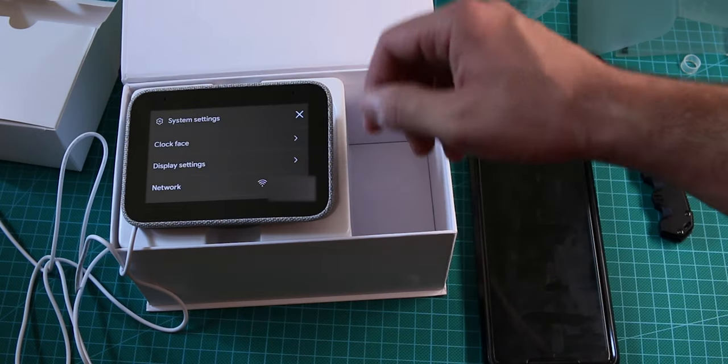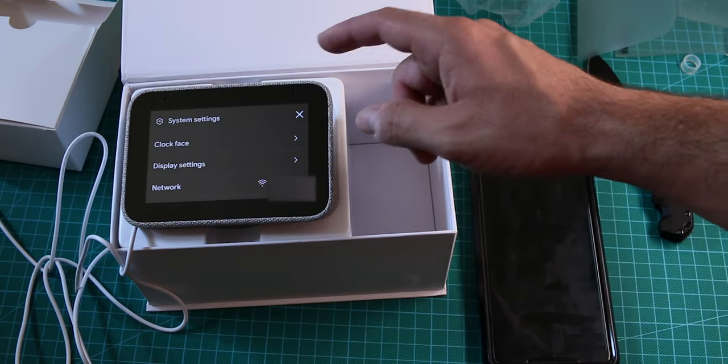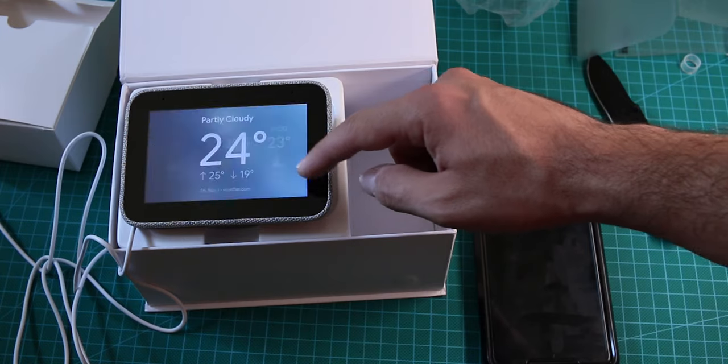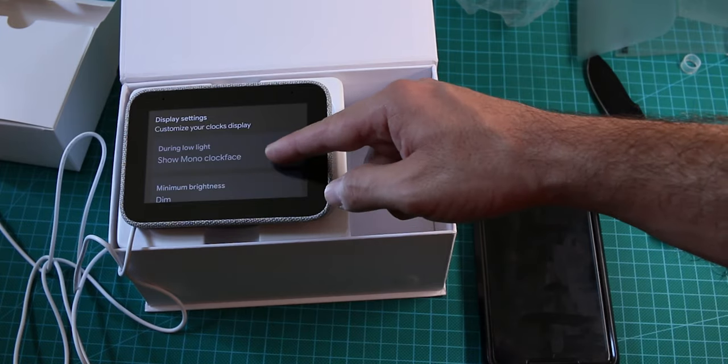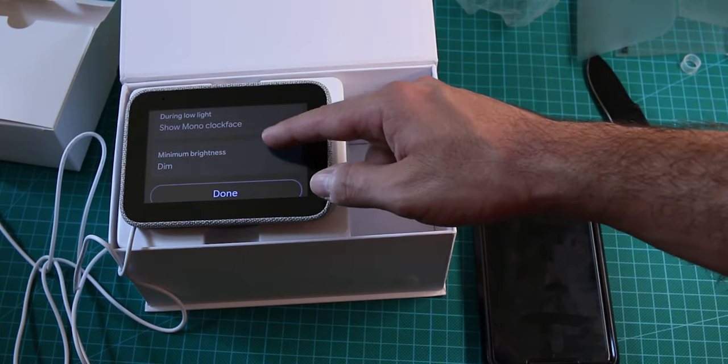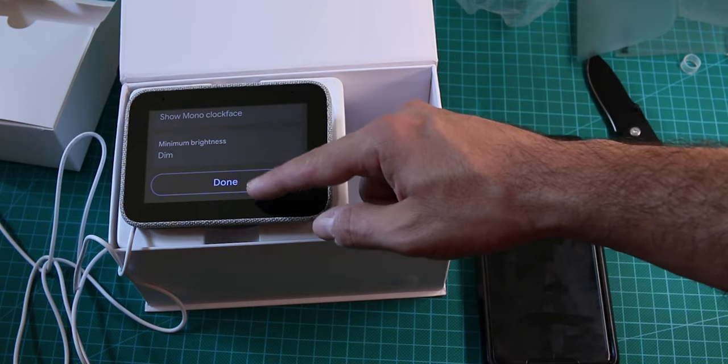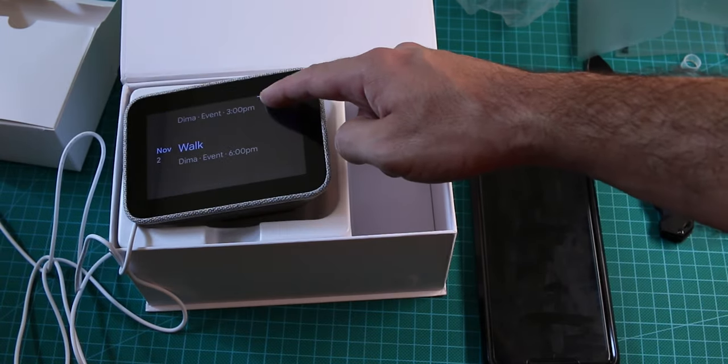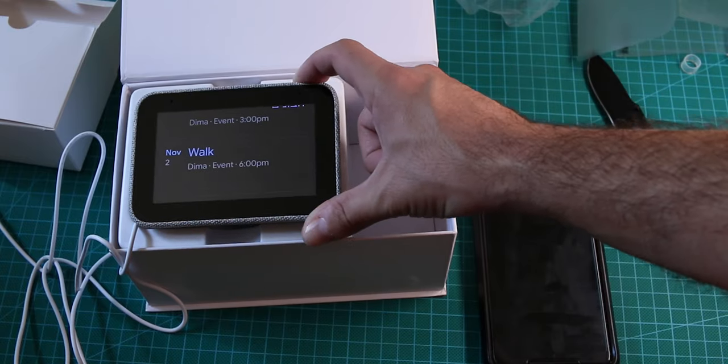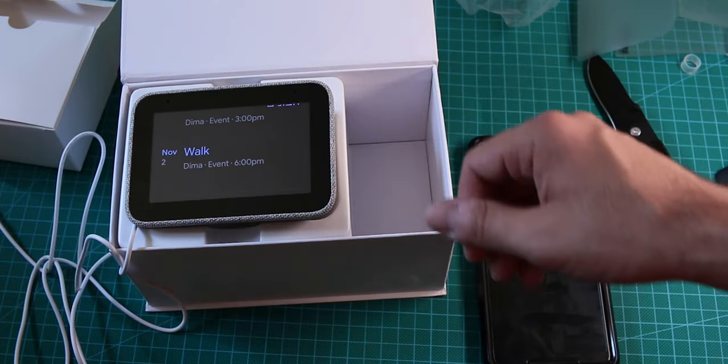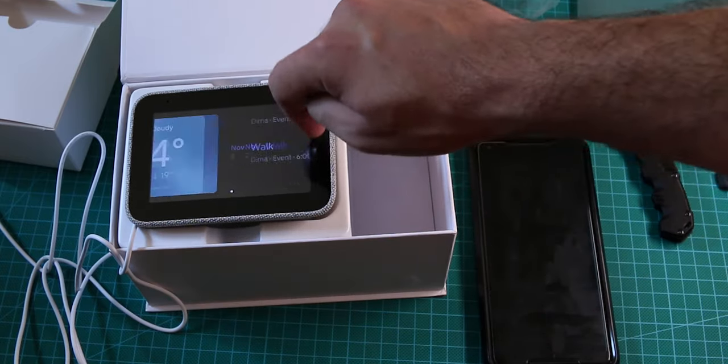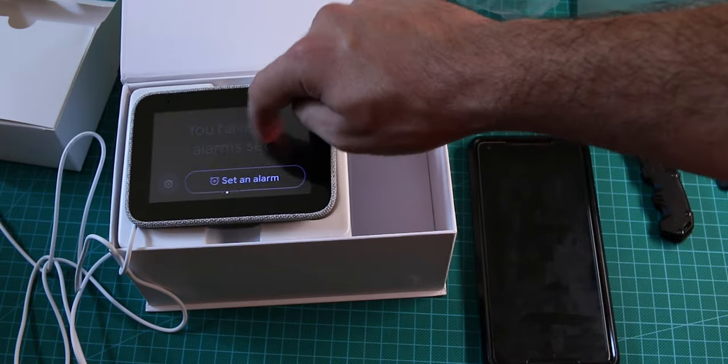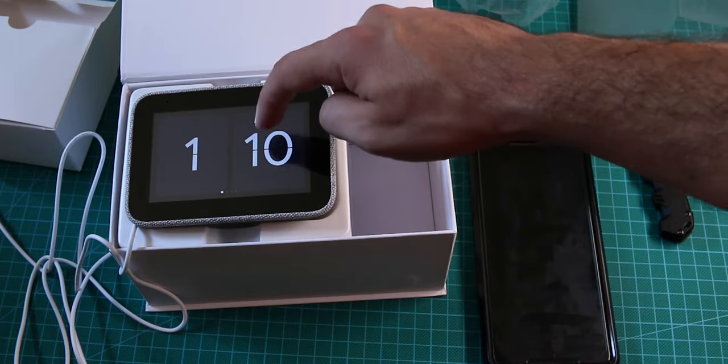Oh, we have settings here. So, we have Wi-Fi settings, we have a clock face, display settings. Oh, that's cool, you have a dim option. So, you can see that I have here, pretty much, my calendar, that's kind of cool. We can go back to the clock, that's the clock, and we have an alarm.